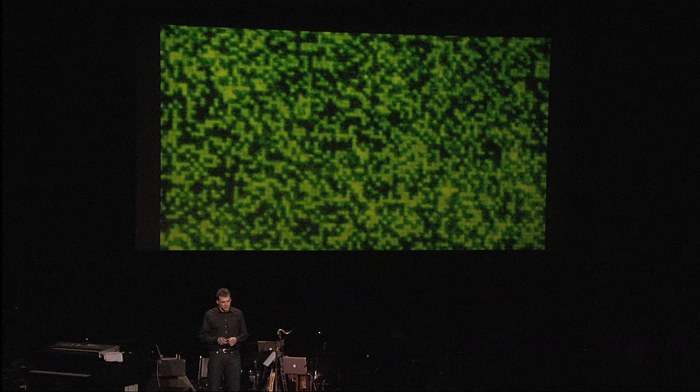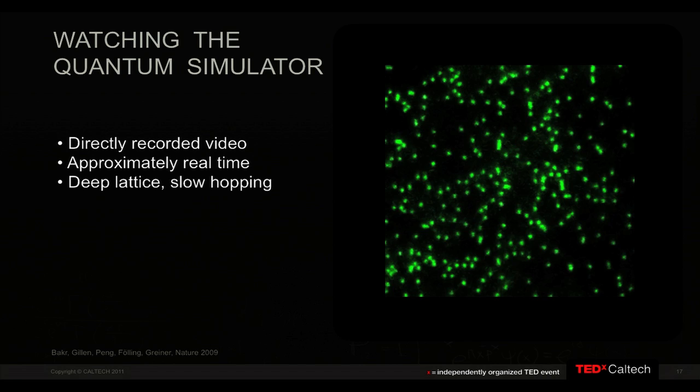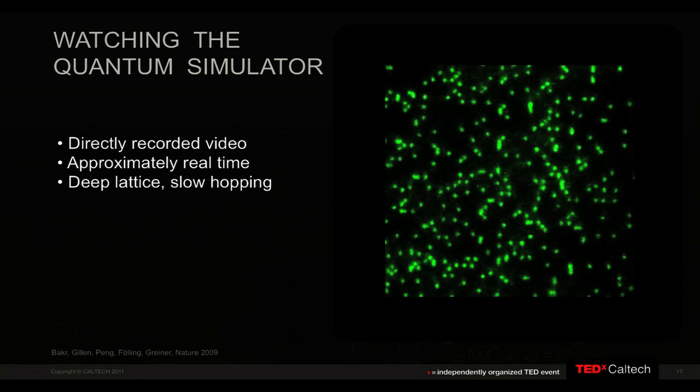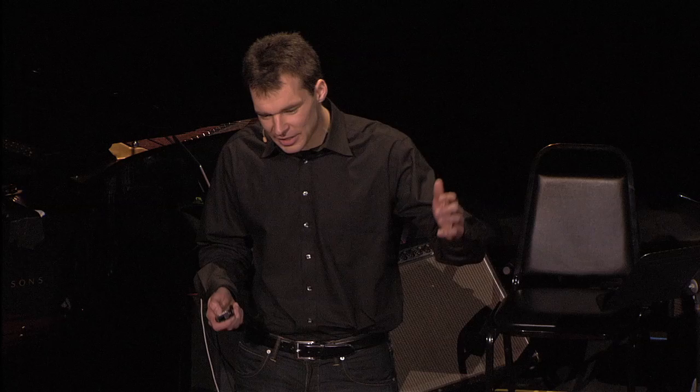We can do something even crazier: we can switch on the video and see our atoms actually moving live on screen while they're jumping around in the lattice. This is, of course, when you stop all reasonable work and go tell your colleagues, 'You need to see this — this is so cool.' And they come and they also stop working.